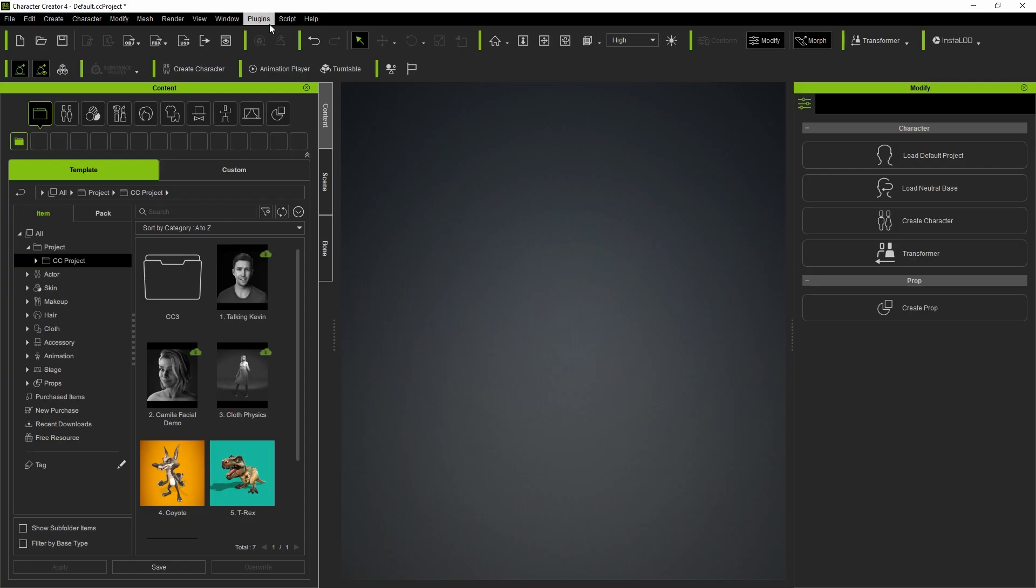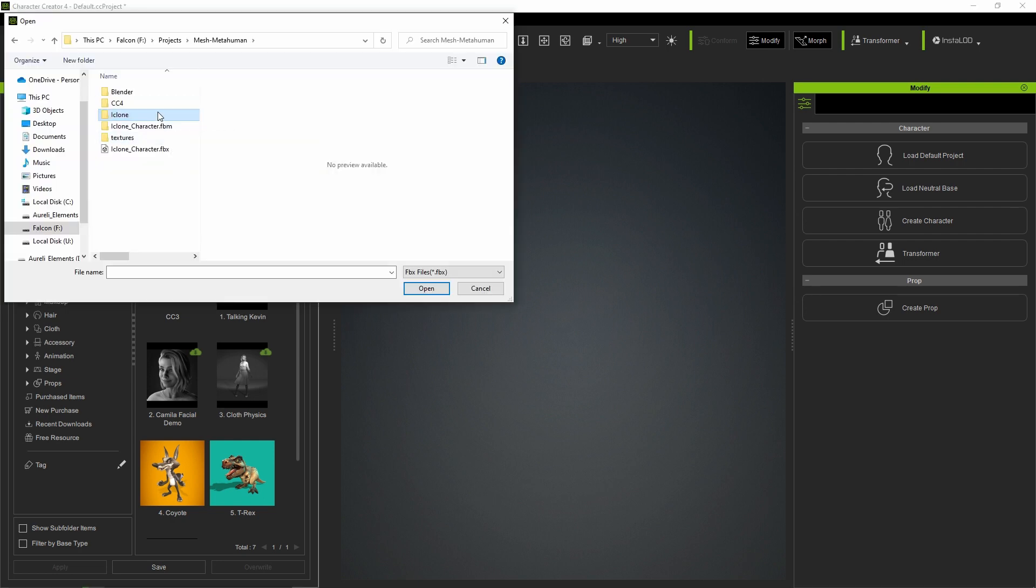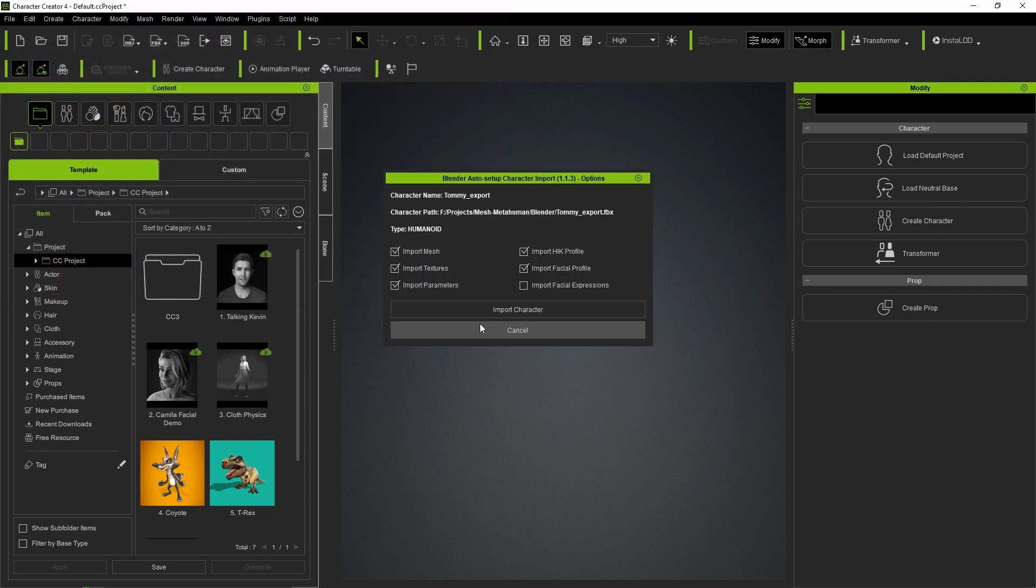We launch Character Creator, go to the plugin menu, select Blender Pipeline, and click on Import Character from Blender. Select the FBX file we just exported from Blender. On the popup, click Import Character.